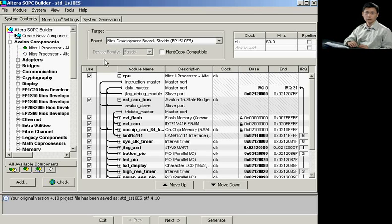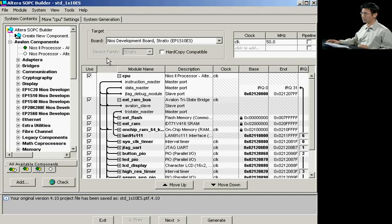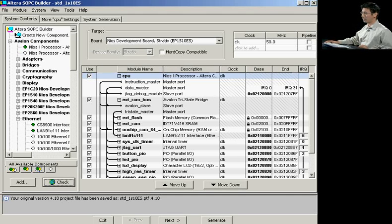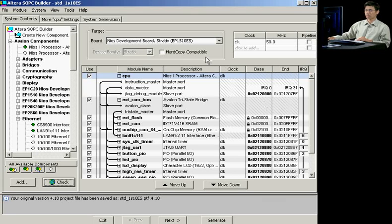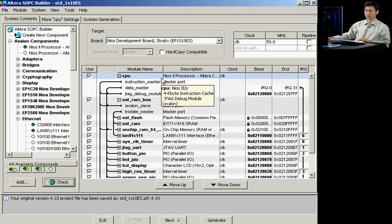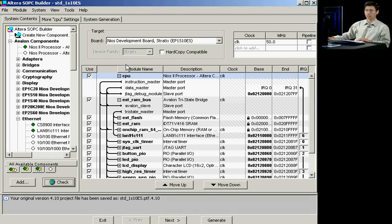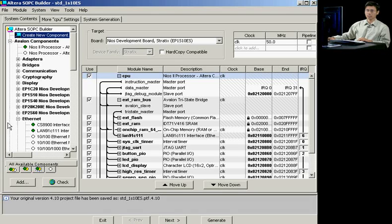Let's take a look at the demo of the Component Editor. Here we're going to start off with the SOPC Builder system, where we've already preloaded a Nios II processor-based system. To add a design in, you would just click on the Create New Component and click on Add.